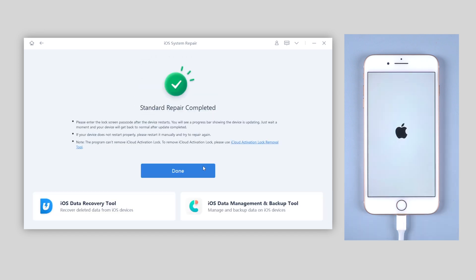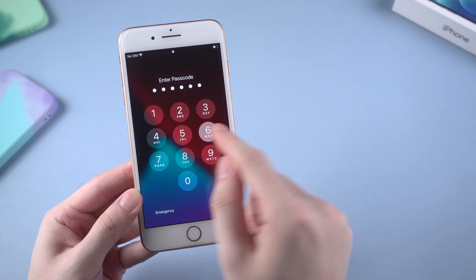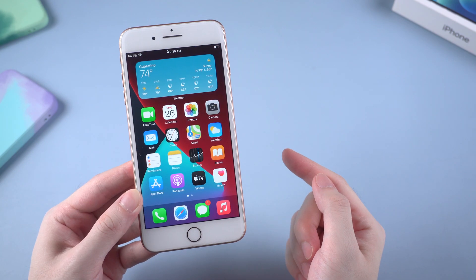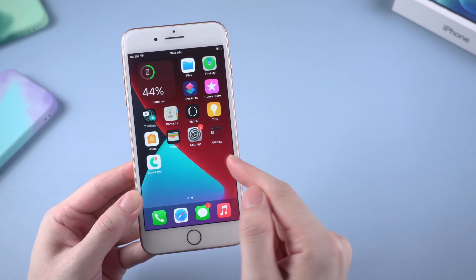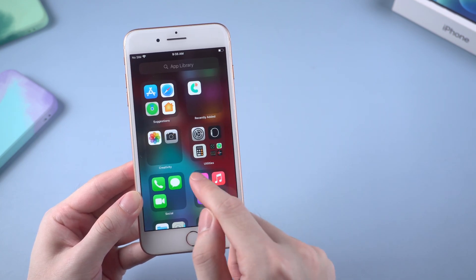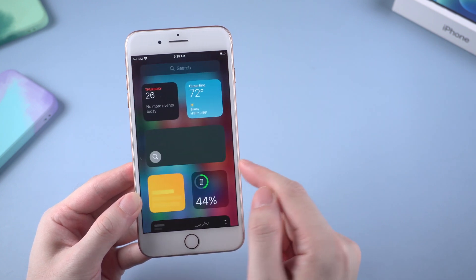When it's done, your iPhone will go back to life again. Congratulations! And everything is still on your iPhone 8. No more Apple logo boot loop.